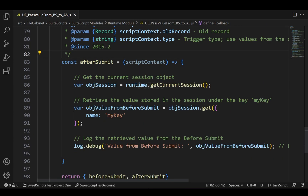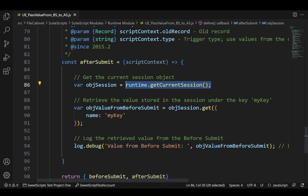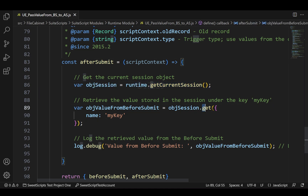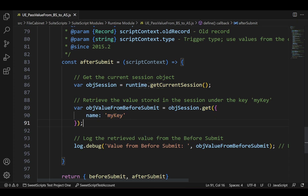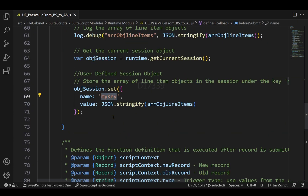In my after submit entry point, I'm retrieving the value which I set in the before submit entry point. To do that, I'm making use of the same getCurrentSession() API, then using the session's get() API to retrieve the value of my key. Make sure to pass the same name you used in before submit here as well.